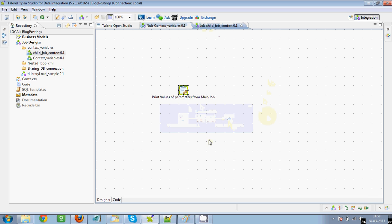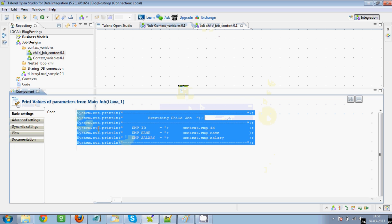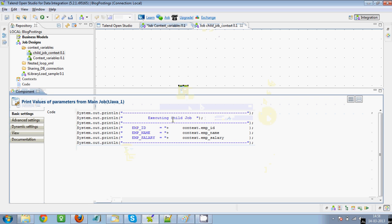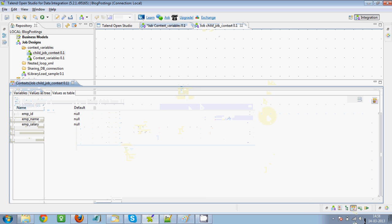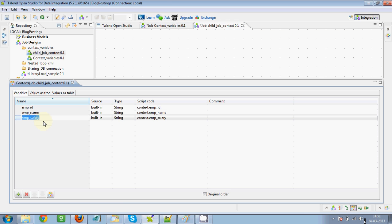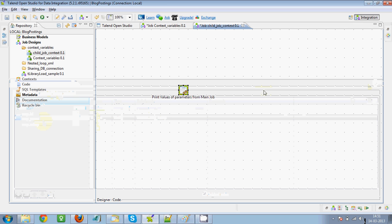First, let's create the child job. In the child job I've created a simple tJava component. In the component properties, I'm just printing the values that I'll be getting from the main job — employee ID, employee name, and employee salary. I've created context variables for all three values to be displayed.